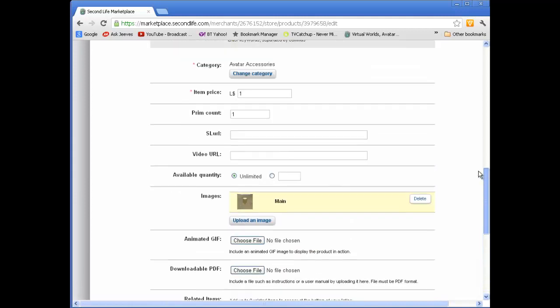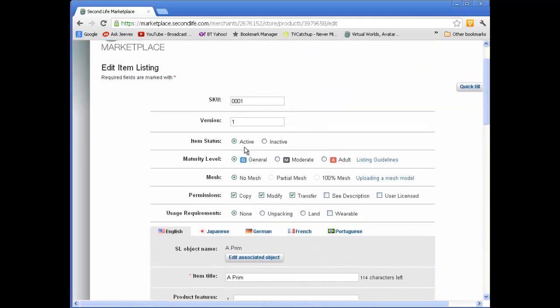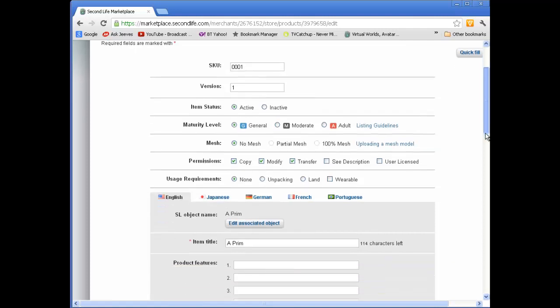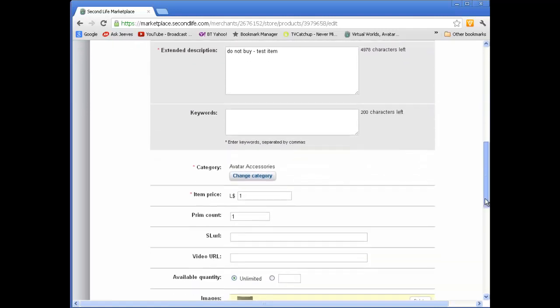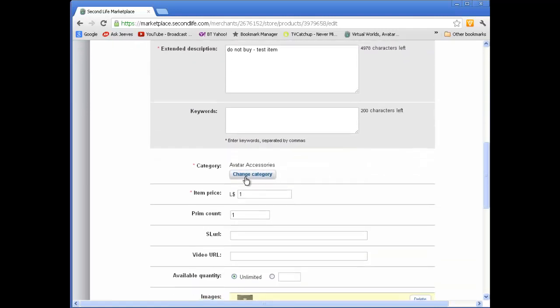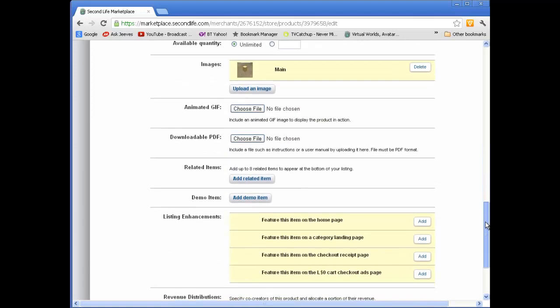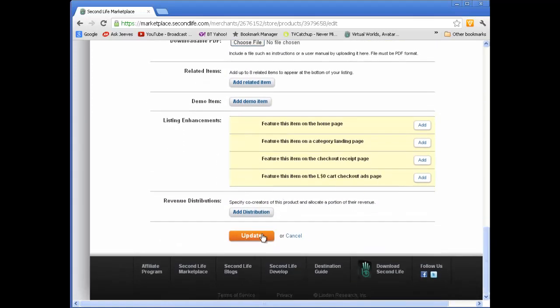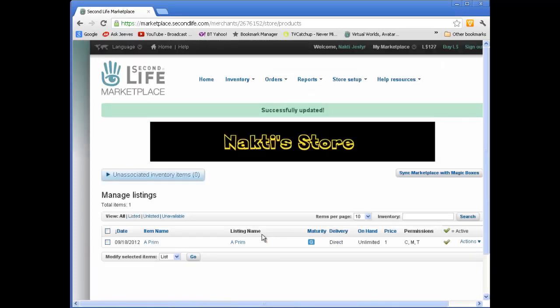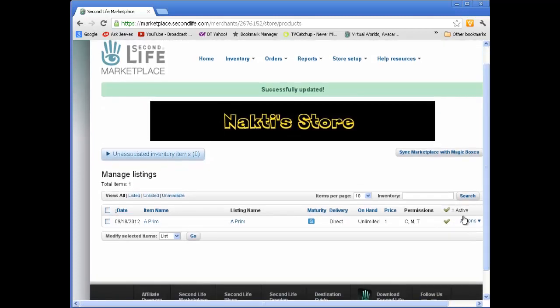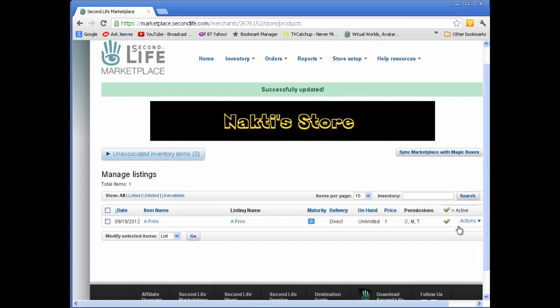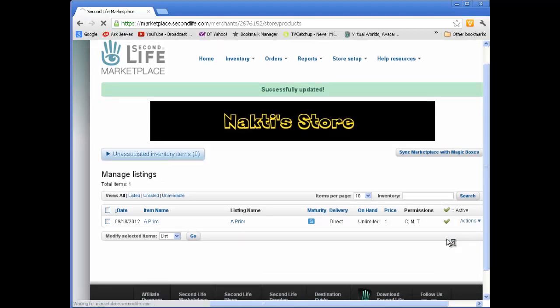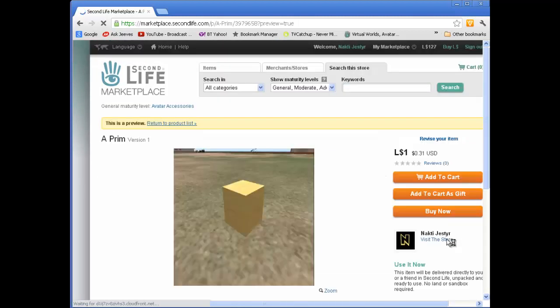Now I want to double check that I've got this item status active. And I have also got it categorized. So I've got the category here. These are the two key things you need to make sure are set. And just simply press update. And now my Prim you can see is active. If you wish you can go look at the preview. And you'll see how it would appear in your store.